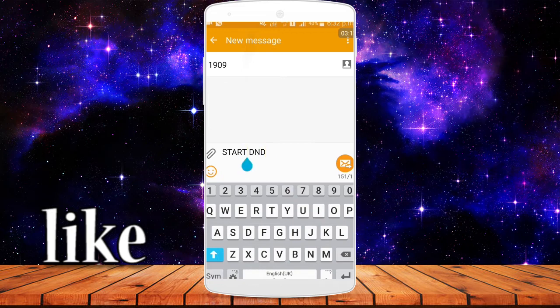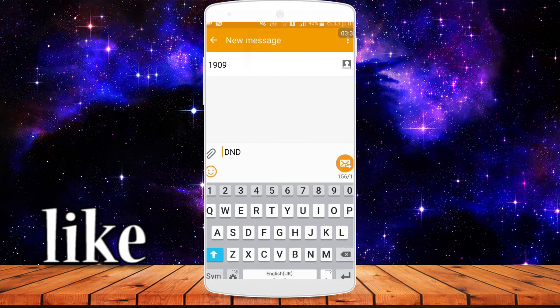To stop or deactivate the D&D service, open messaging and type STOP DND in capital letters — STOP DND — and send the message. Once sent, you will stop receiving D&D restrictions and your calls and messages will resume normally.